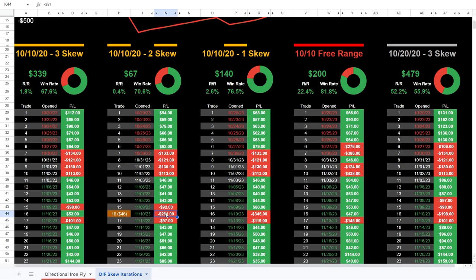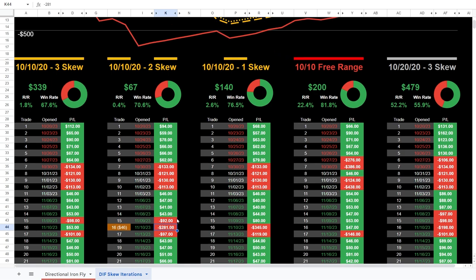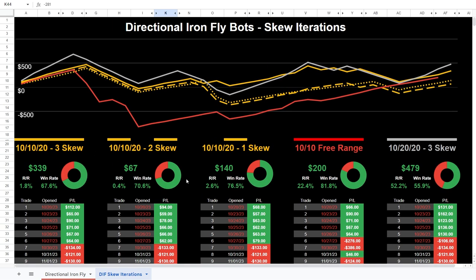That is one caveat to this dataset. If I had seen that in real time, I might have closed it manually, giving up a little profit. If it had closed at $46, the two-strike skew would show a 73.5% win rate and $394 profit — which would actually be better than the three-strike skew. But if we're letting these bots run in the background, the three-strike skew is doing the best.